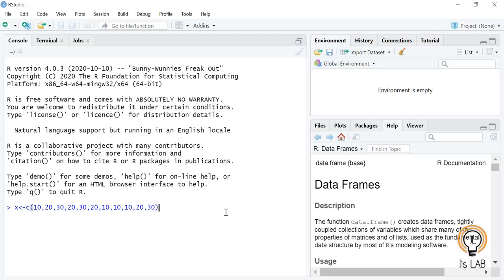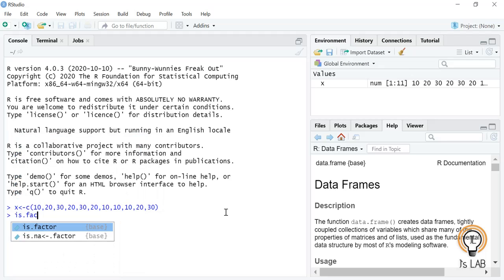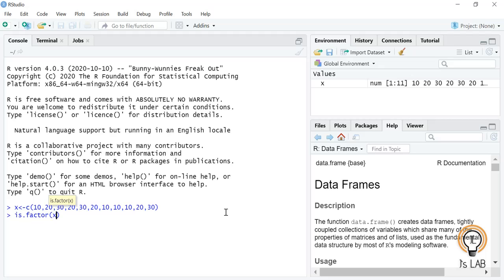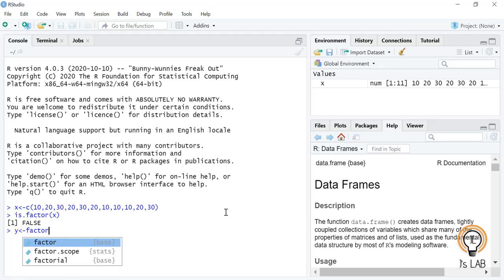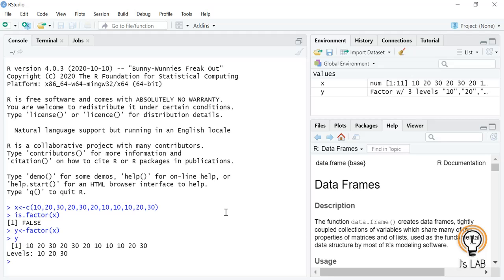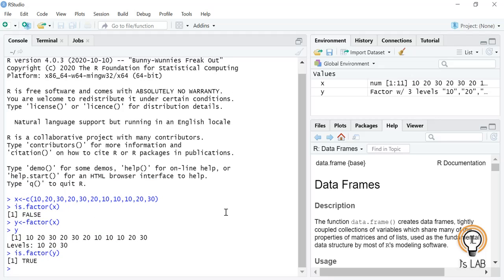We will see how to check whether a given value is a factor or not. I created a vector x with values 10, 20, and 30. Using is.factor(x) will return FALSE. Now I convert it: y equal to factor(x). If I print y it shows the factor, and if I check is.factor(y) it returns TRUE. This is how you can check whether a variable is a factor or not.